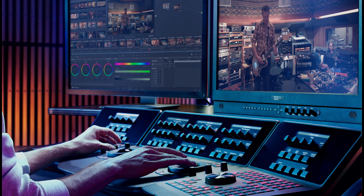Welcome to this beginner's tutorial on the colour section in DaVinci Resolve. In this tutorial I won't be going through everything, but will cover what I believe to be the fundamentals — that of using the colour wheels and curves. For me these are the bedrocks of Resolve, and once you have an appreciation of these, you will be well on your way to learning colour grading.